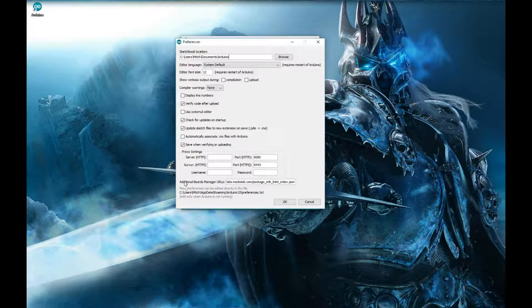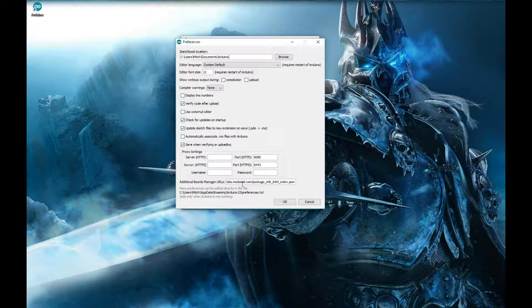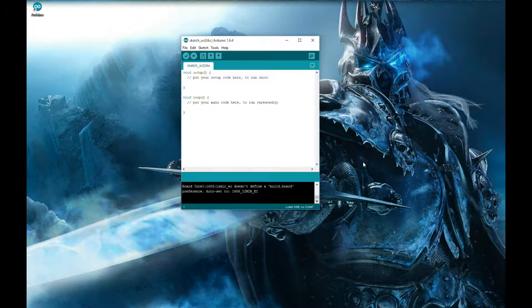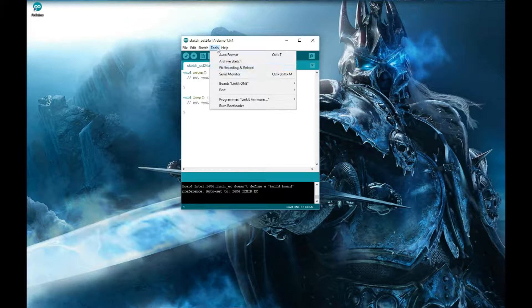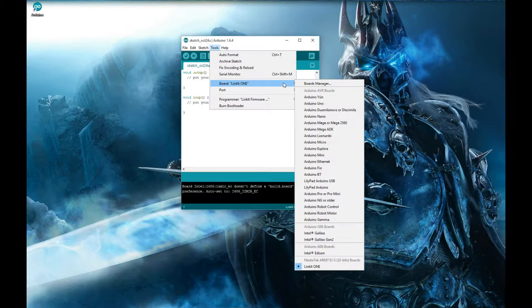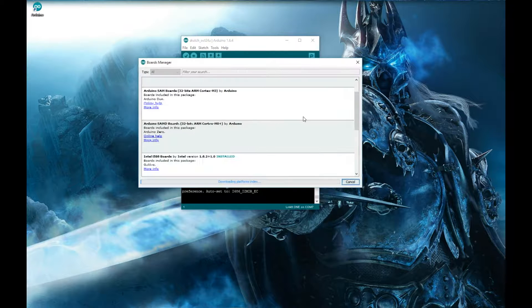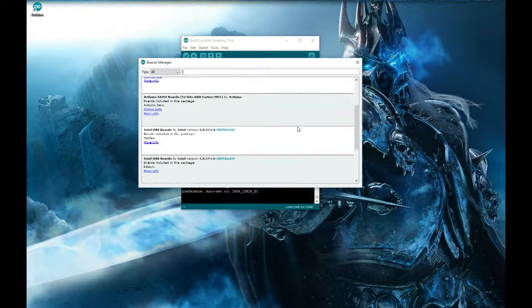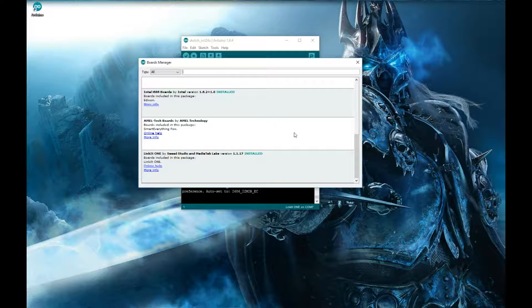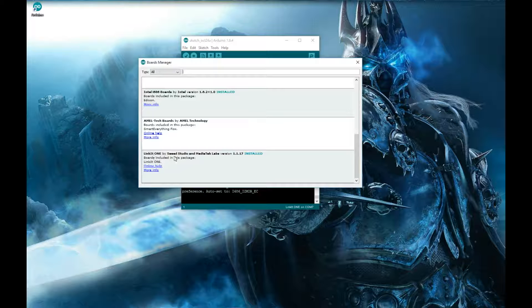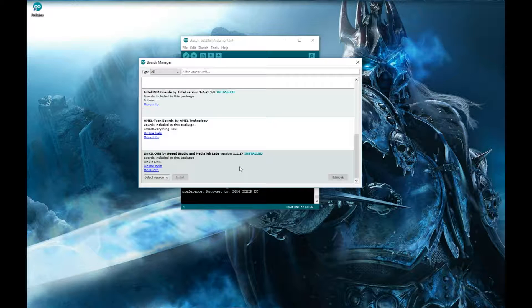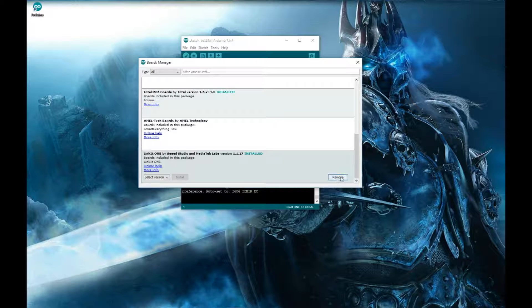Okay. And then down here where it says additional board manager URLs, that's where you'll paste it in. Okay. So you'll paste that link. See, I've already got it here. It's the MediaTek link. You'll paste that in down there. Hit okay. And then when you go back to your boards manager, I believe it appears right at the bottom. You'll see this LinkIt One by Seeed Studio. All you got to do is click on it. Now see, I've already installed it. Mine shows installed, but over here it won't say remove. It'll say install. So you just hit that and let it install.